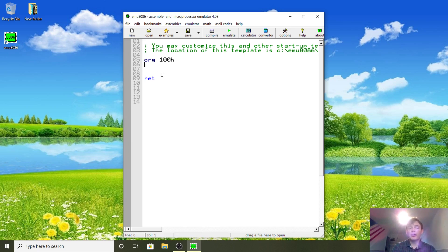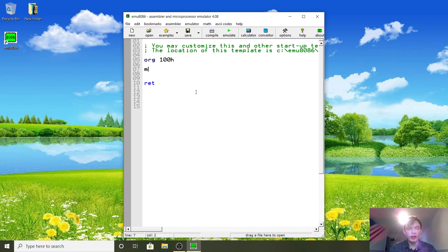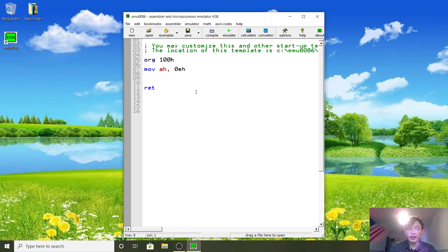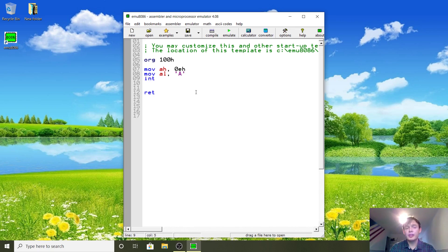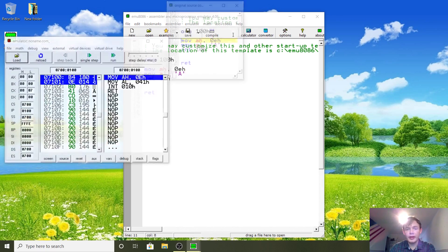We're going to first output a single character to the screen. I'll show how to do that — this is going to be really confusing and you won't get it at all, but just follow along because you've got to start somewhere. Type MOV AH, 0EH, then press Enter, then MOV AL, 'A', and finally INT 10H.